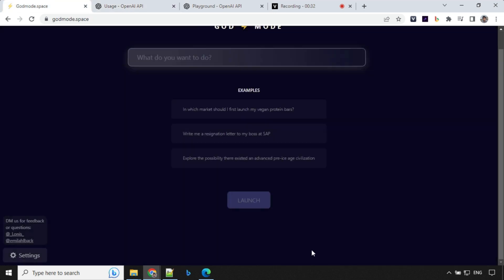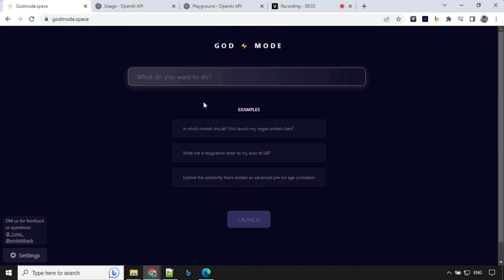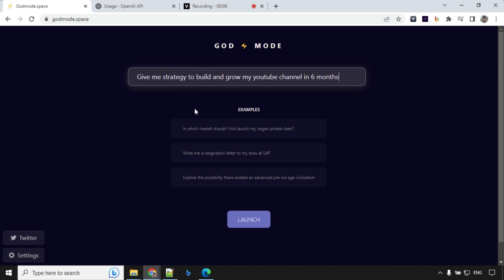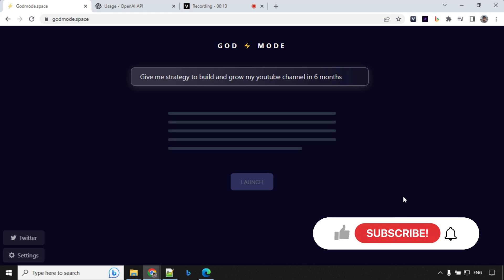I'll click on done. And next we'll go ahead and provide our objective and test. So I'm going with the objective of 'give me a strategy to build and grow my YouTube channel in six months'. Let's see what it comes up with. Click on launch.